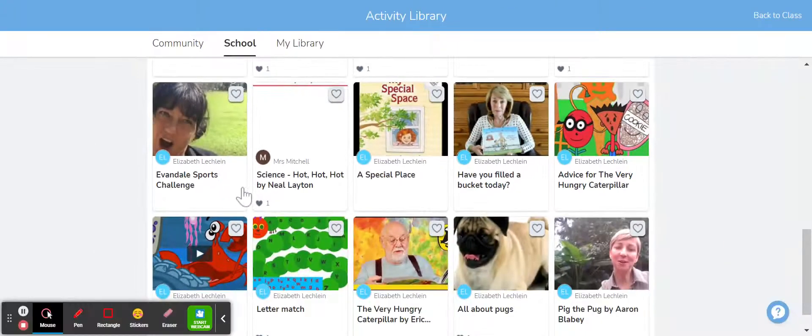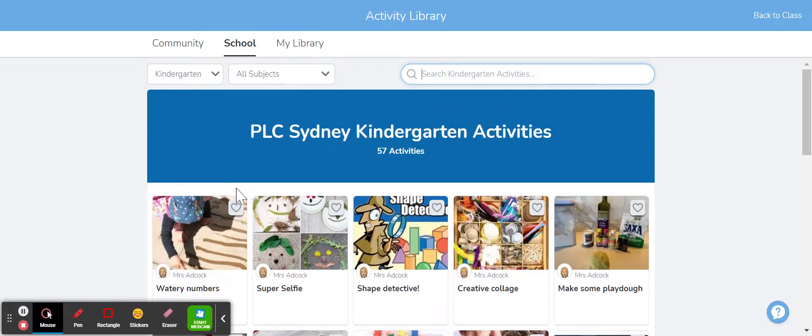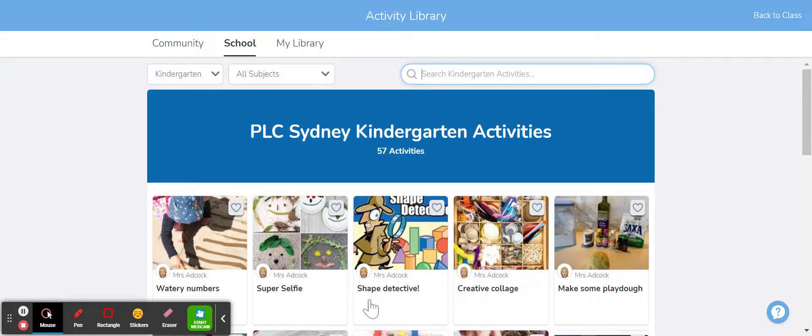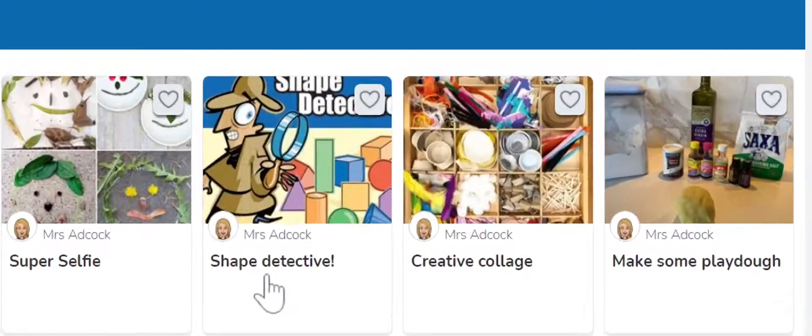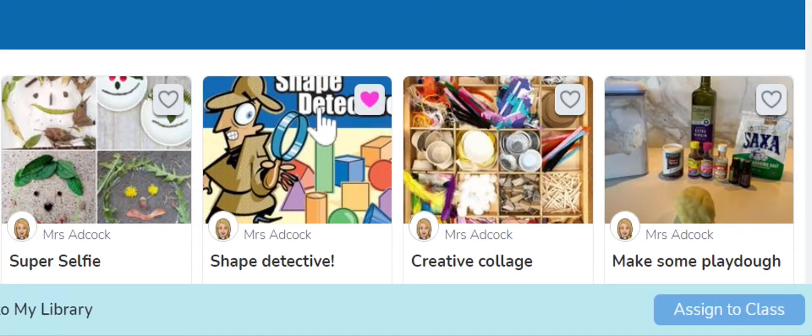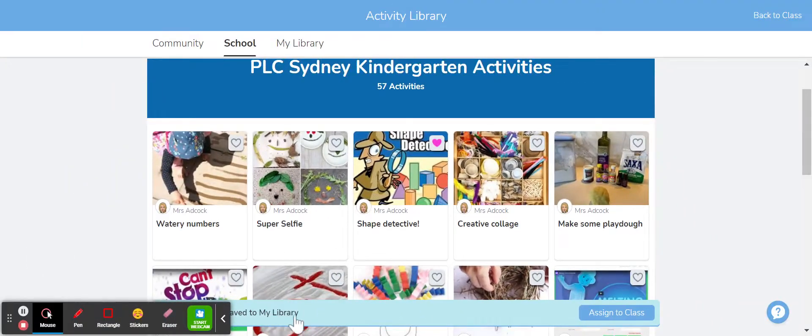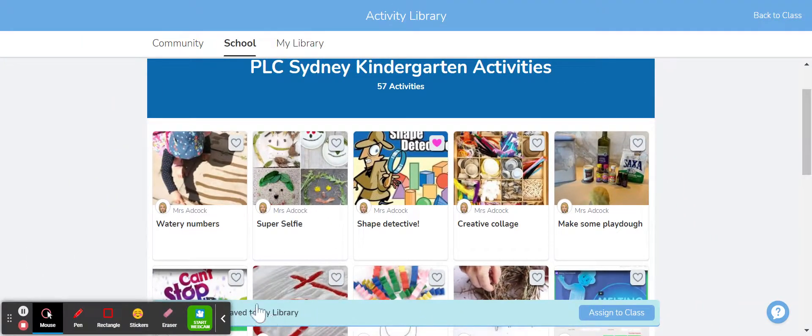If I see something that I think is just fabulous and I'd love to use that in my classroom, I might just choose this one over here by Mrs Adcock, the shape detective. I simply heart the activity and what that does is it saves the activity to your activity library.